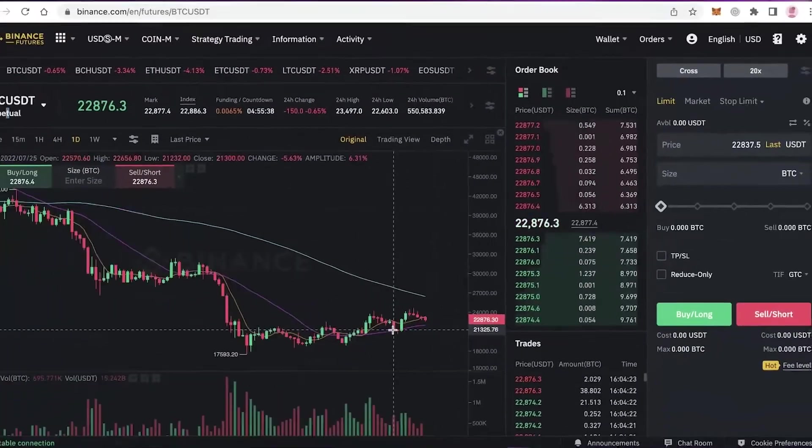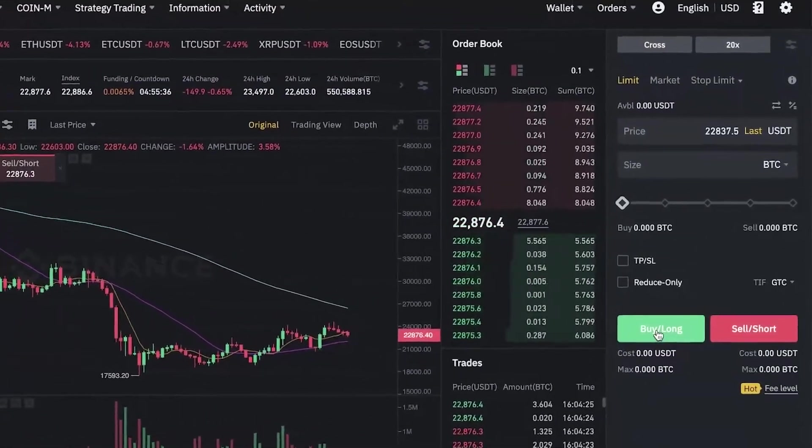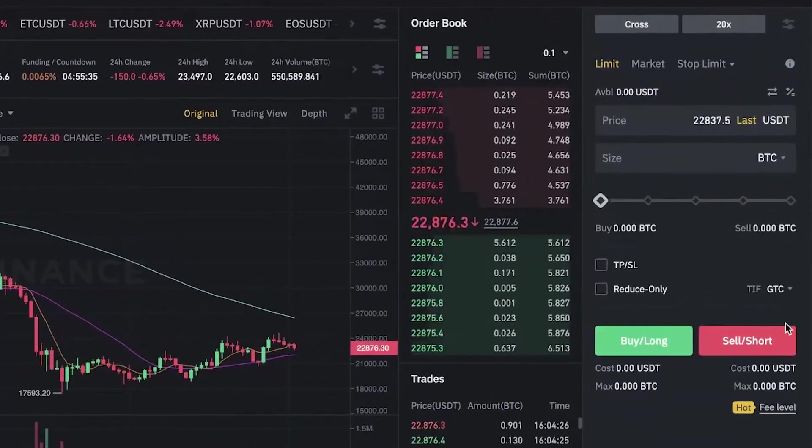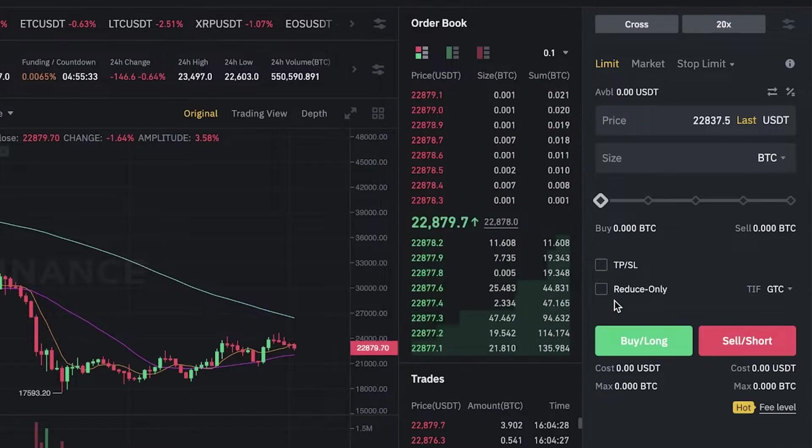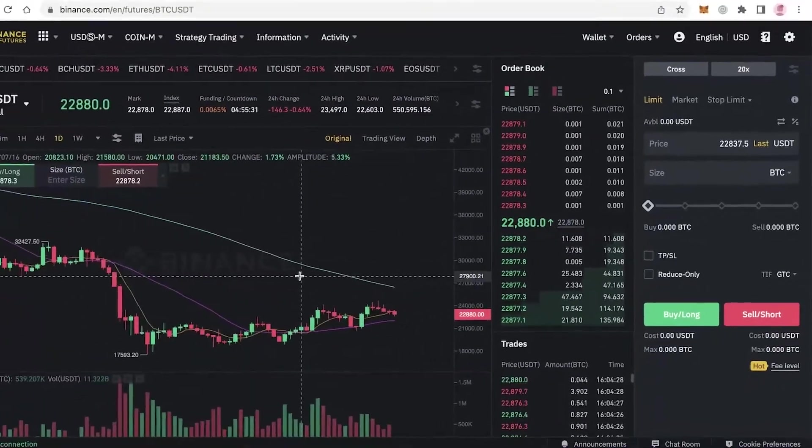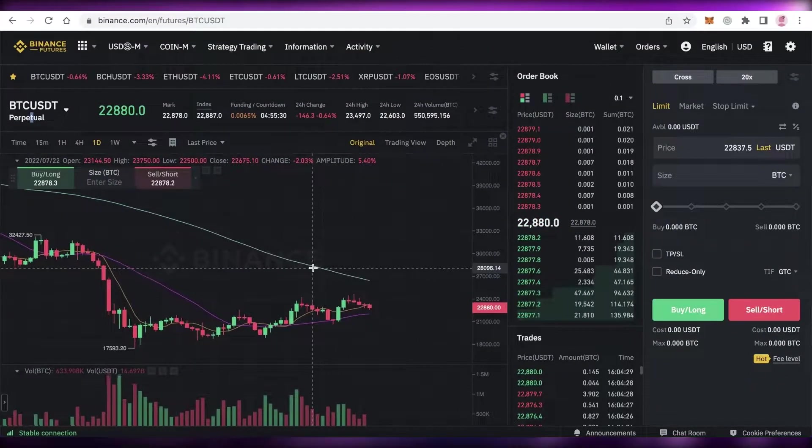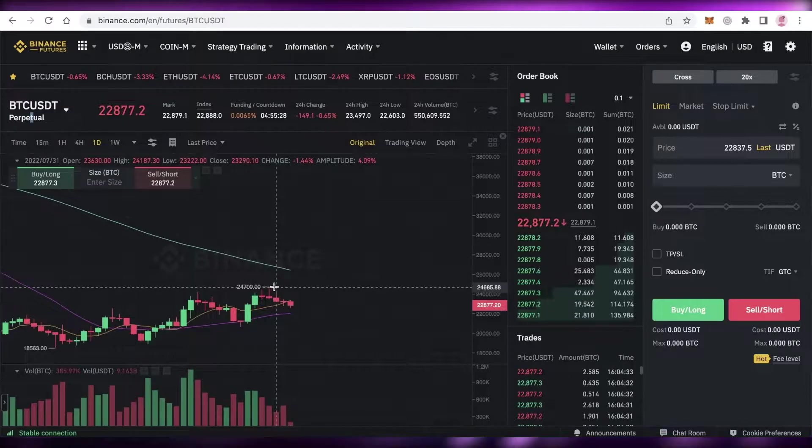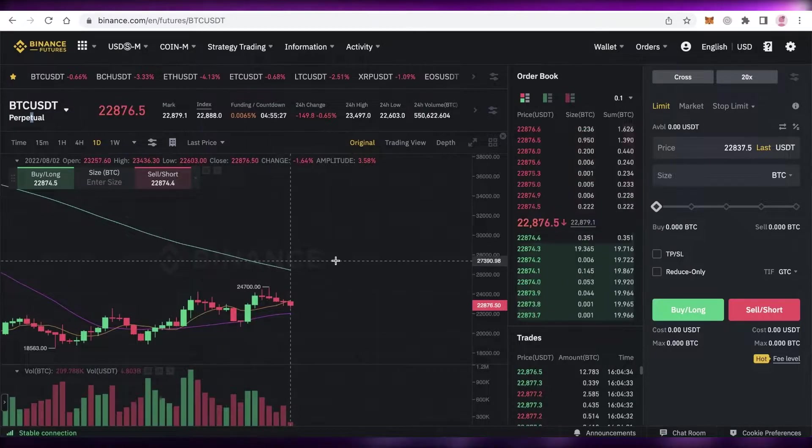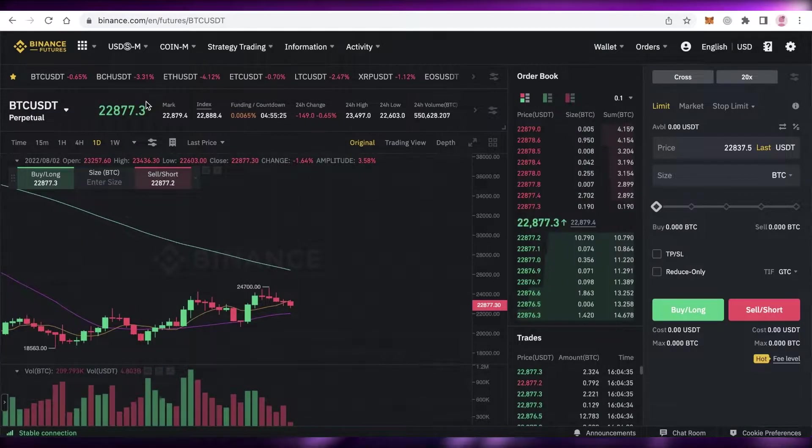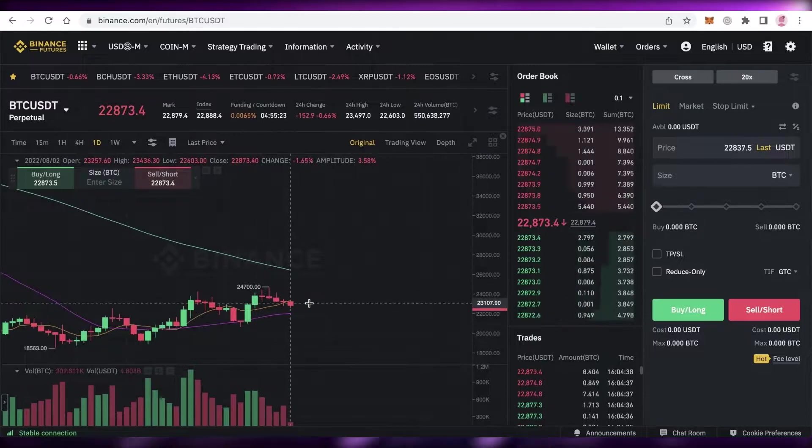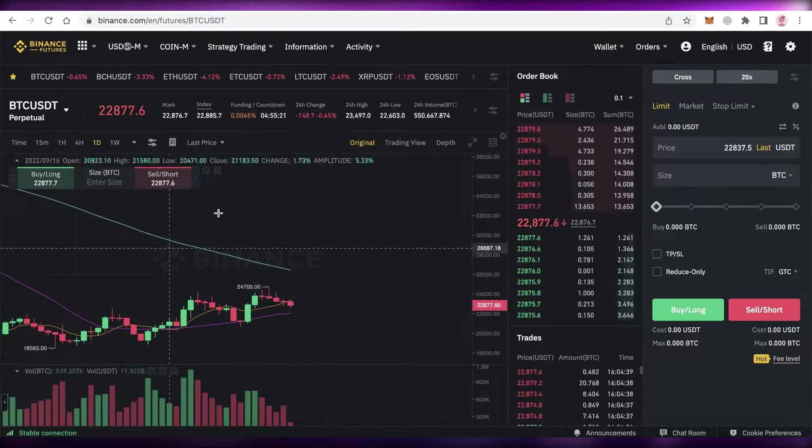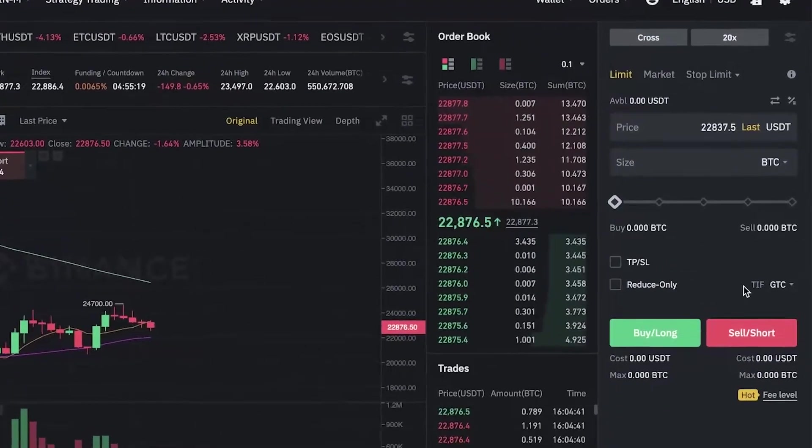What futures trading basically aims to do is you can buy/long or sell/short. What this means is that in futures trading you don't actually hold any money—you're just betting on the price of the token.